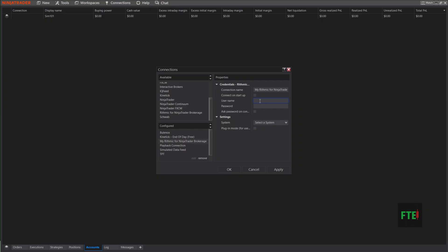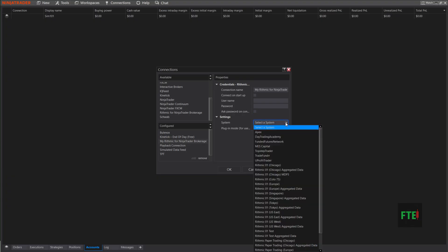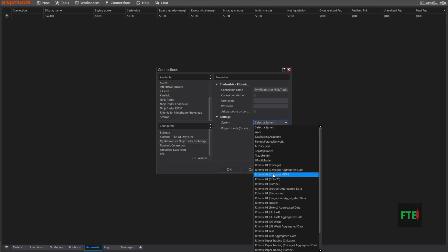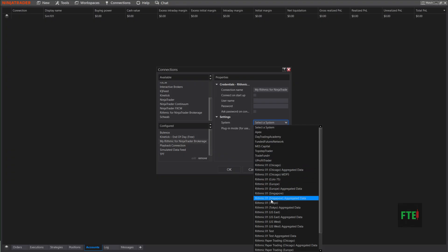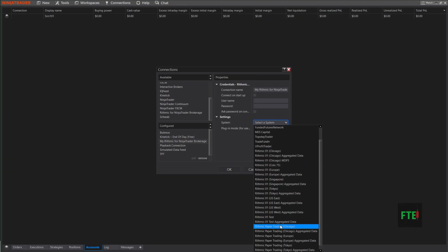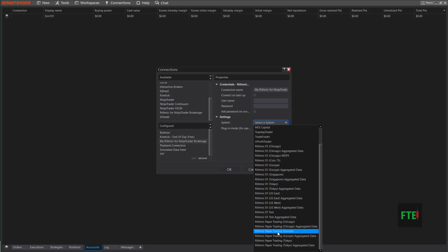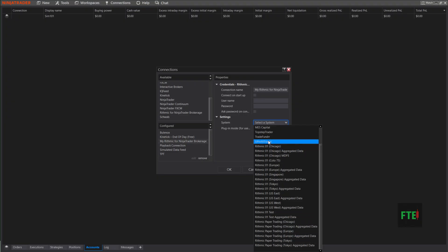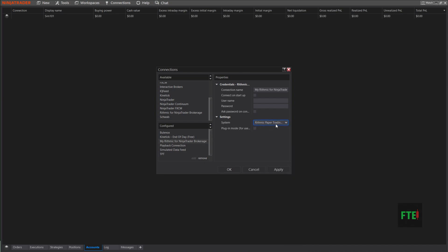You'll put the username and the password that your prop firm provided you when you got set up with them. Do not check 'Connect on Startup,' do not check 'Ask Password on Connection.' Down here it'll be a little different with some prop firms, so you'll have to go by the instructions once you sign up. But on a Rhythmic account, you will have to choose—more than likely it'll be Rhythmic Paper Trading for whatever area you're in. You can see there's multiple listed right down here. I do not use the plugin mode for mine.